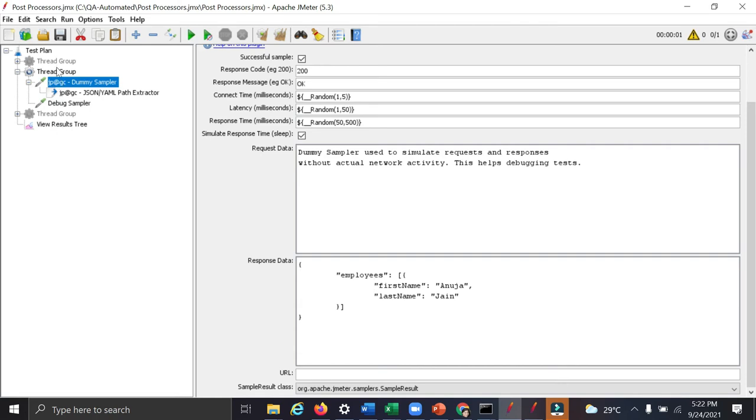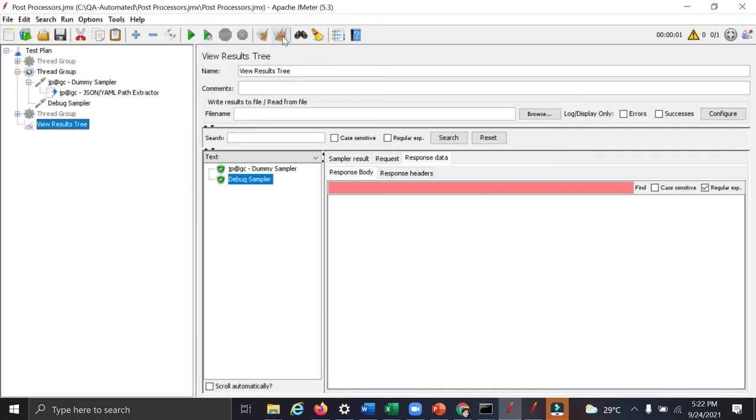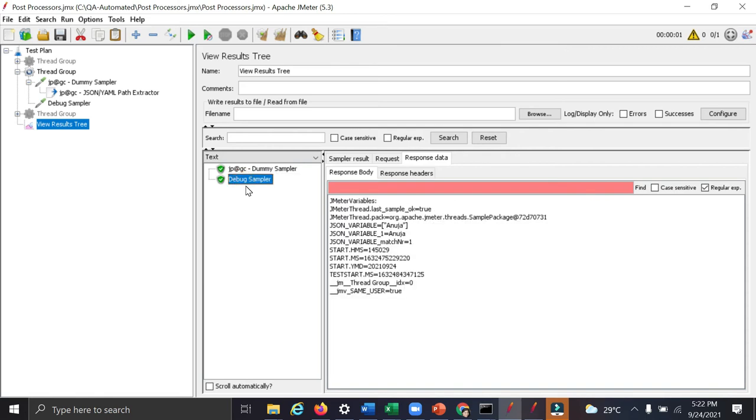So now let's run, let's clear this one and run the second one. See, this is the response you are getting and what you are getting in your JSON variable is this one.